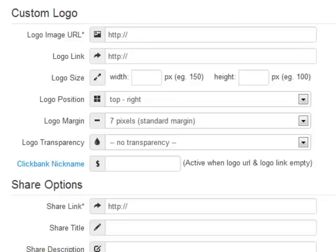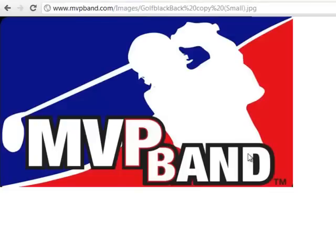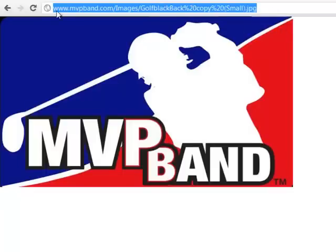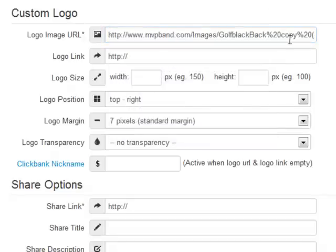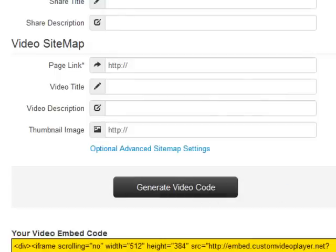There is a lot you can do with the custom logo. You can use it to brand your own videos — it really gives them a professional touch. You can also use it for affiliate programs, placing relevant banners or products you're promoting inside the video. Let's first have a look at the logo feature. I've searched for a logo image and I'm copying the link to that image. Back in the custom video player, inside the advanced settings where it says 'logo image URL,' I'm pasting in that link, then choosing generate video code.